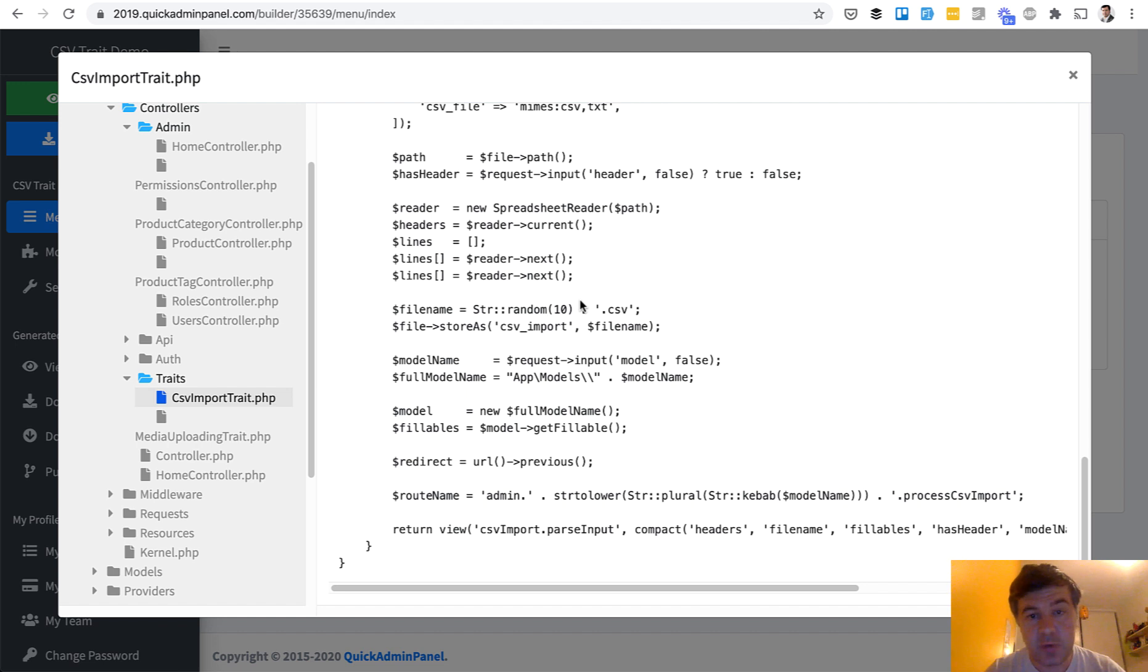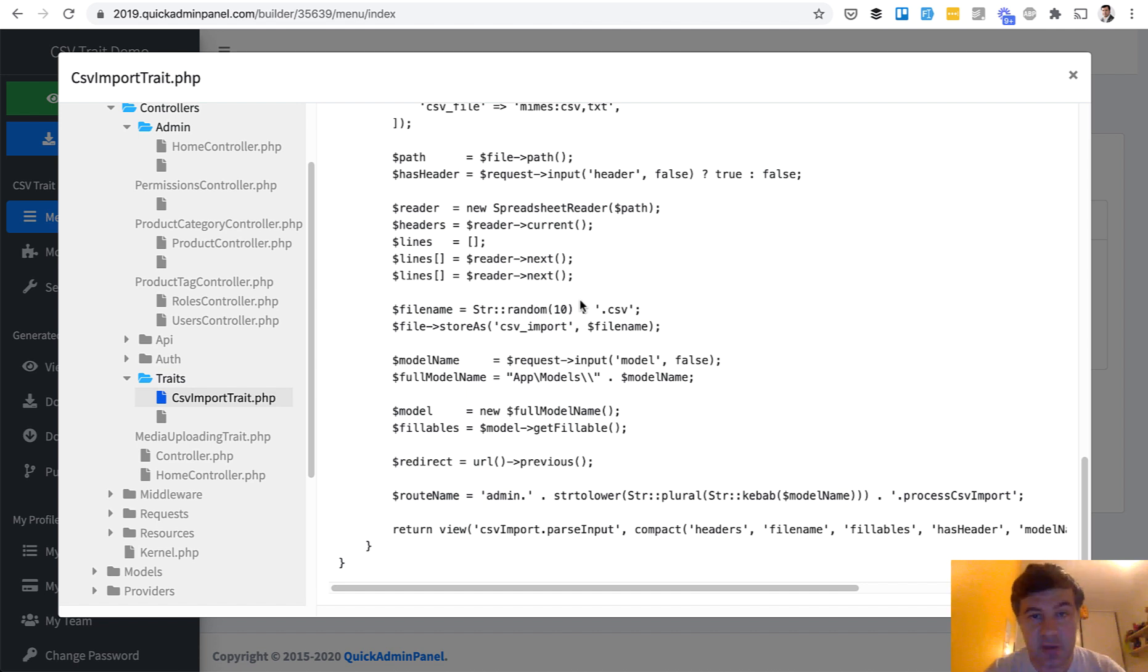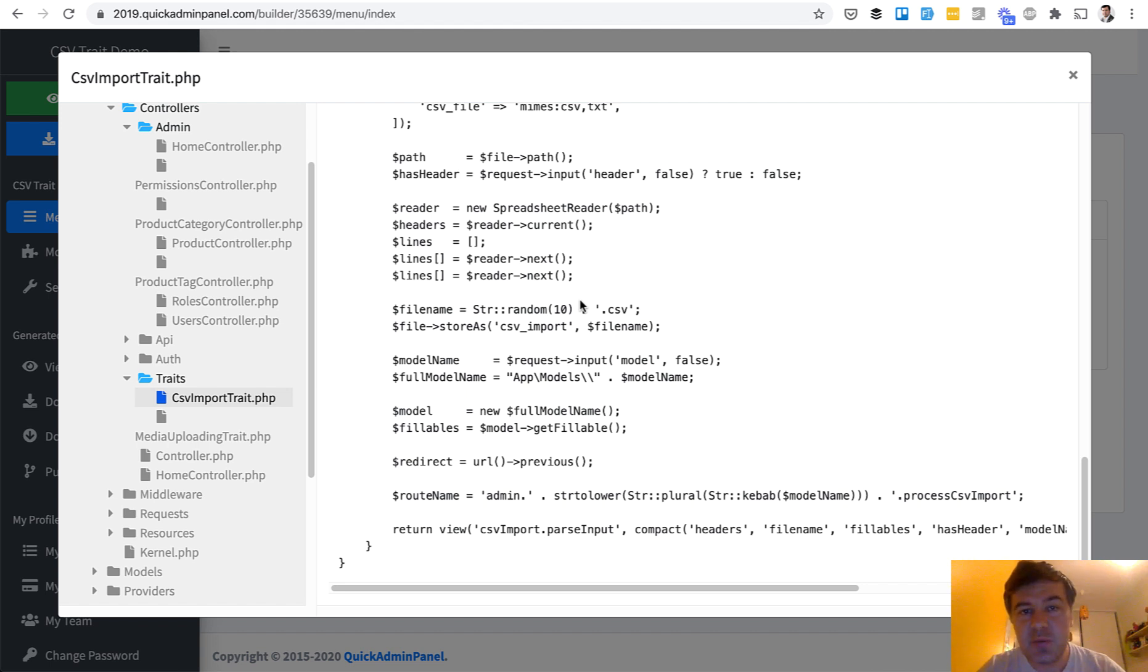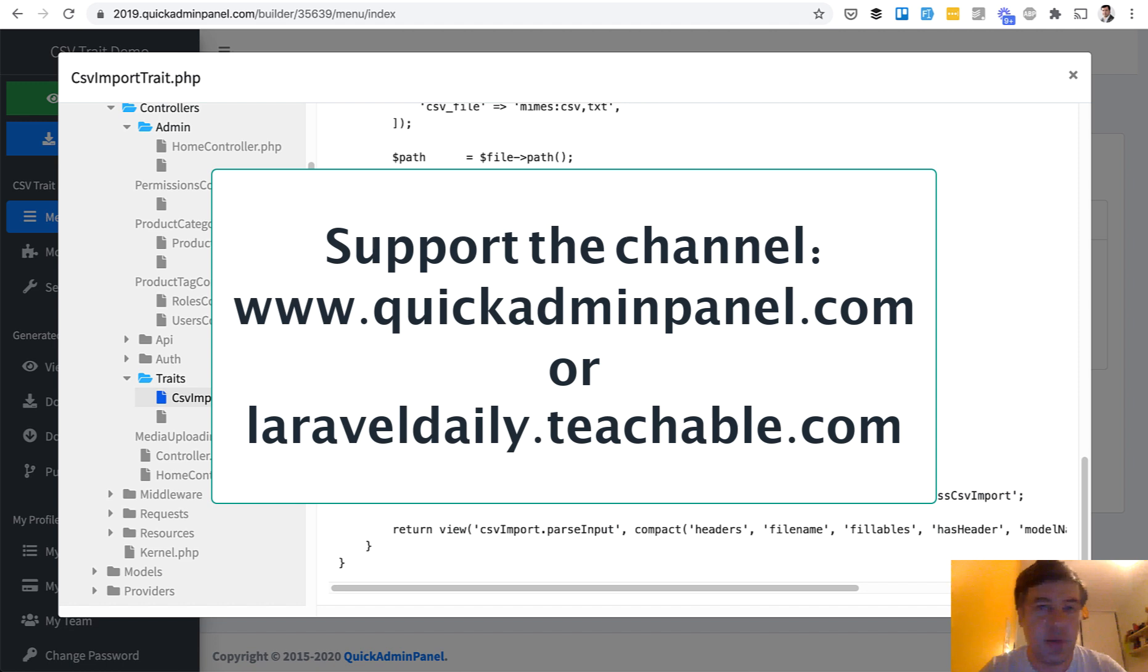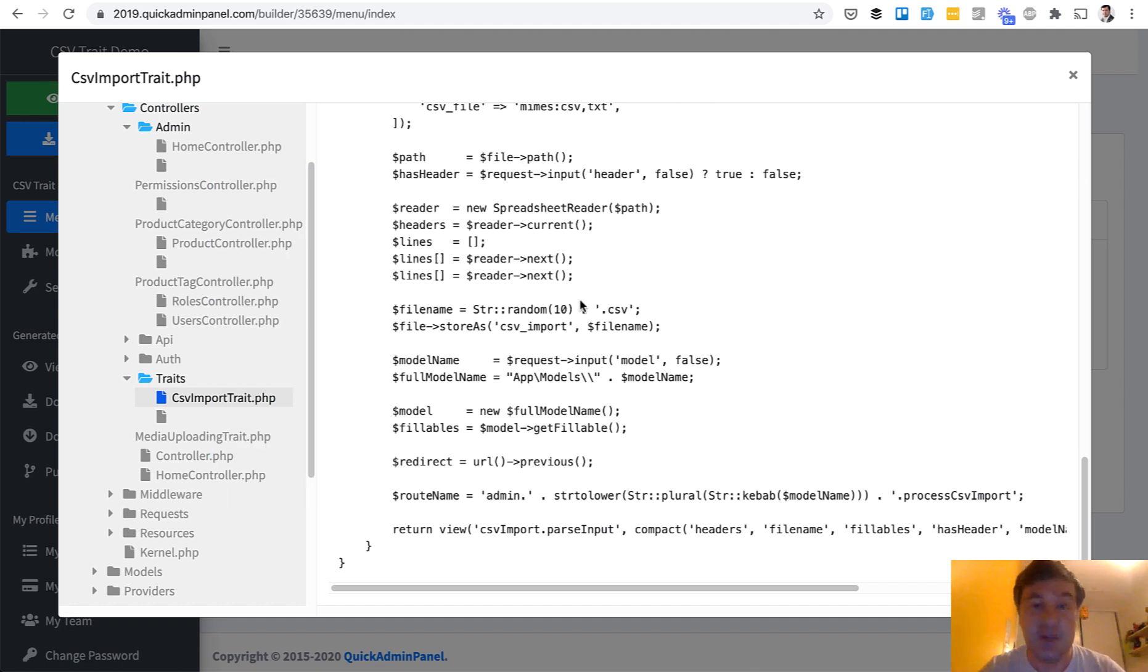I hope with those examples you understand how traits work. I will link them all in the description of this video so you can check them out and study a bit deeper. That's it for this video. If you want more videos like this one you can support this channel by doing one of two things. Use our Laravel quick admin panel which you see on the screen quickadminpanel.com or enroll in one of my courses at laraveldaily.teachable.com. See you guys on other videos.